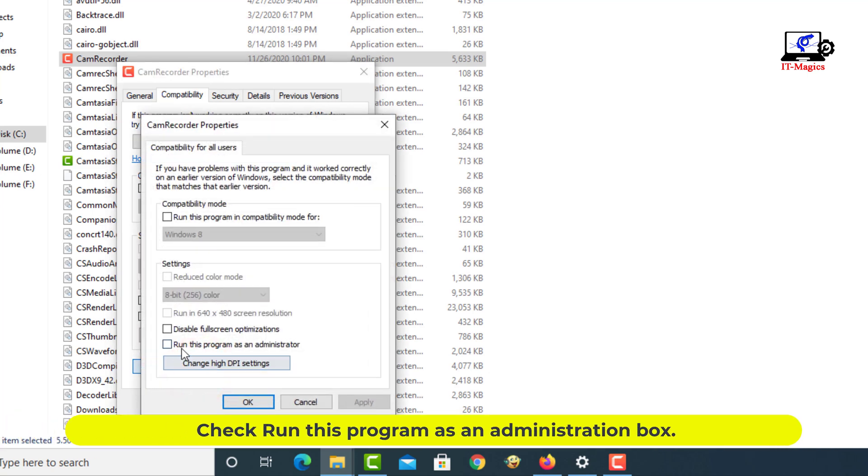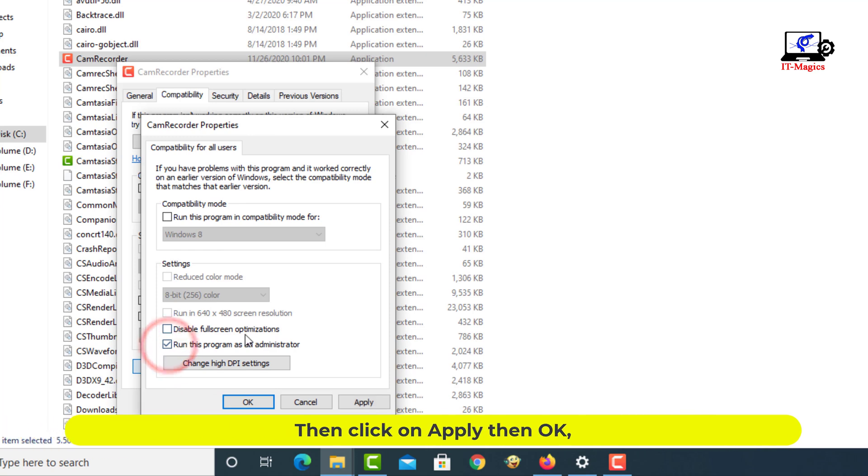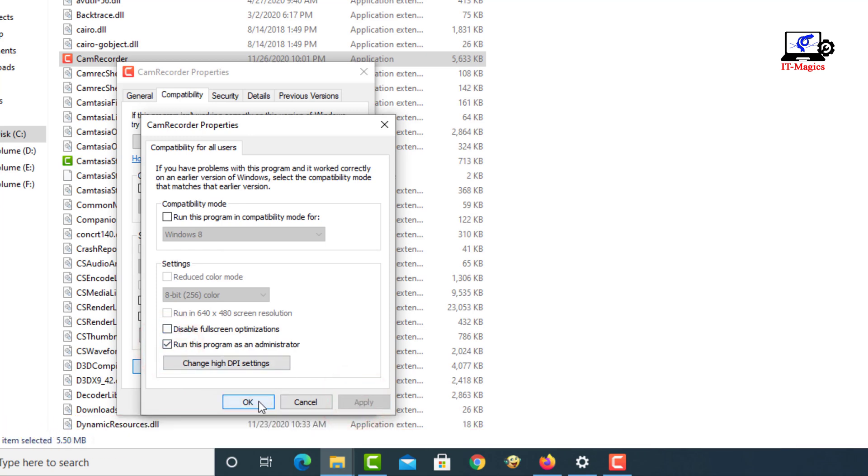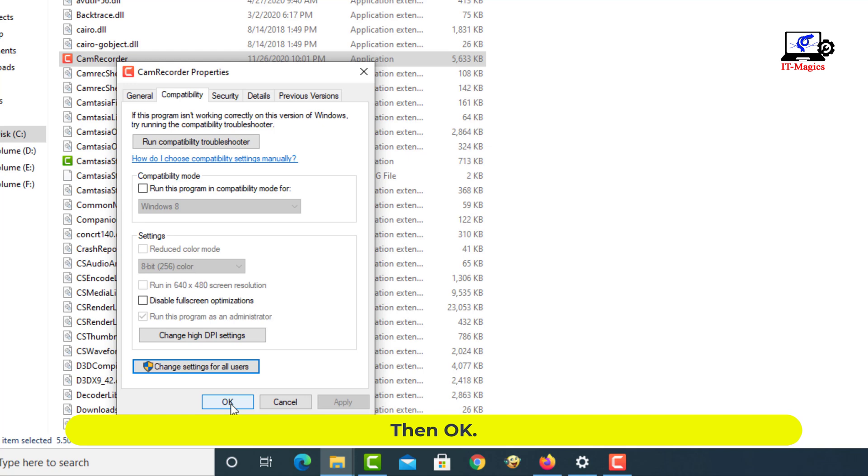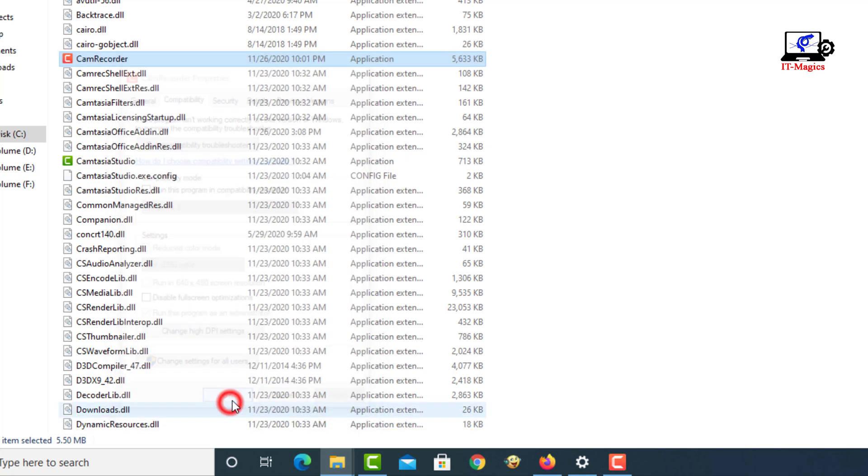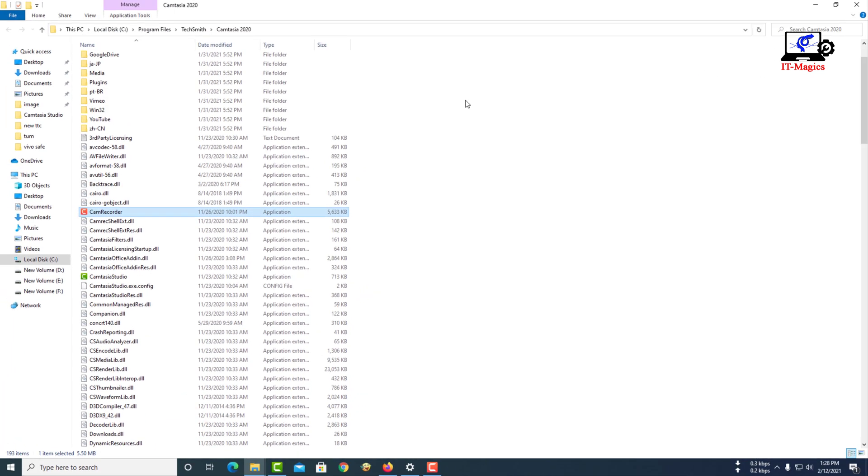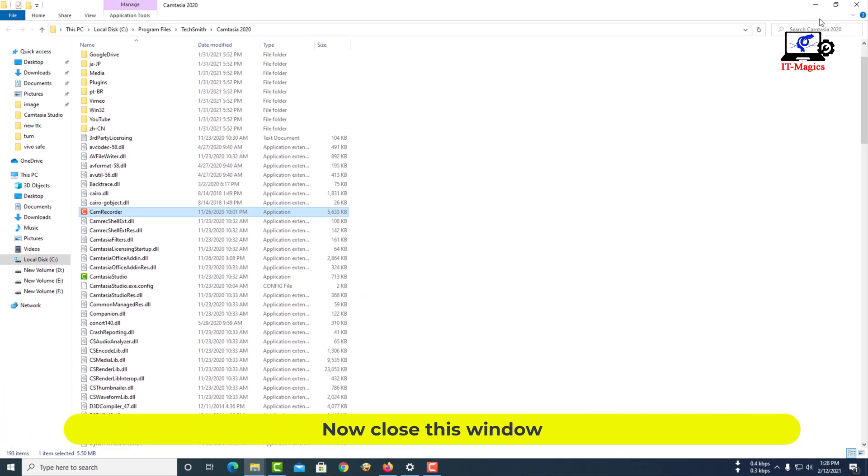Check run this program as an administrator box. Then click on apply, then OK. Now close this window.